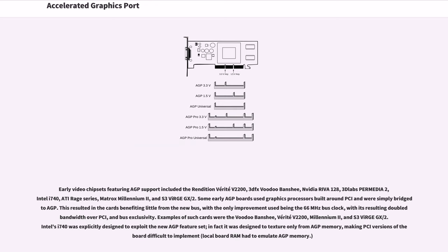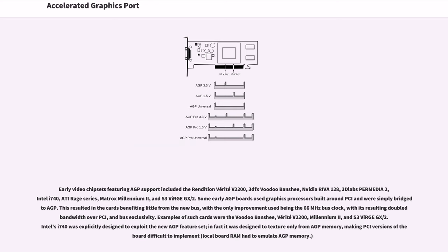Some early AGP boards used graphics processors built around PCI and were simply bridged to AGP. This resulted in the cards benefiting little from the new bus, with the only improvement being the 66 MHz bus clock with its resulting double bandwidth over PCI and bus exclusivity. Examples of such cards were the Voodoo Banshee, Verite V2200, Millennium 2, and S3 ViRGE GX-2. Intel's i740 was explicitly designed to exploit the new AGP feature set; in fact, it was designed to texture only from AGP memory, making PCI versions of the board difficult to implement.